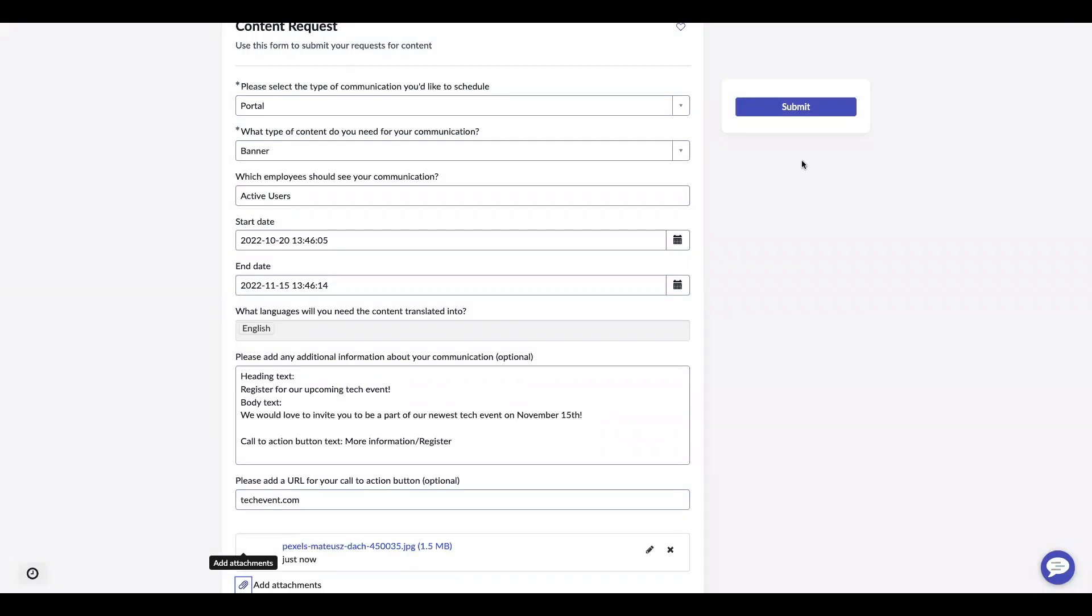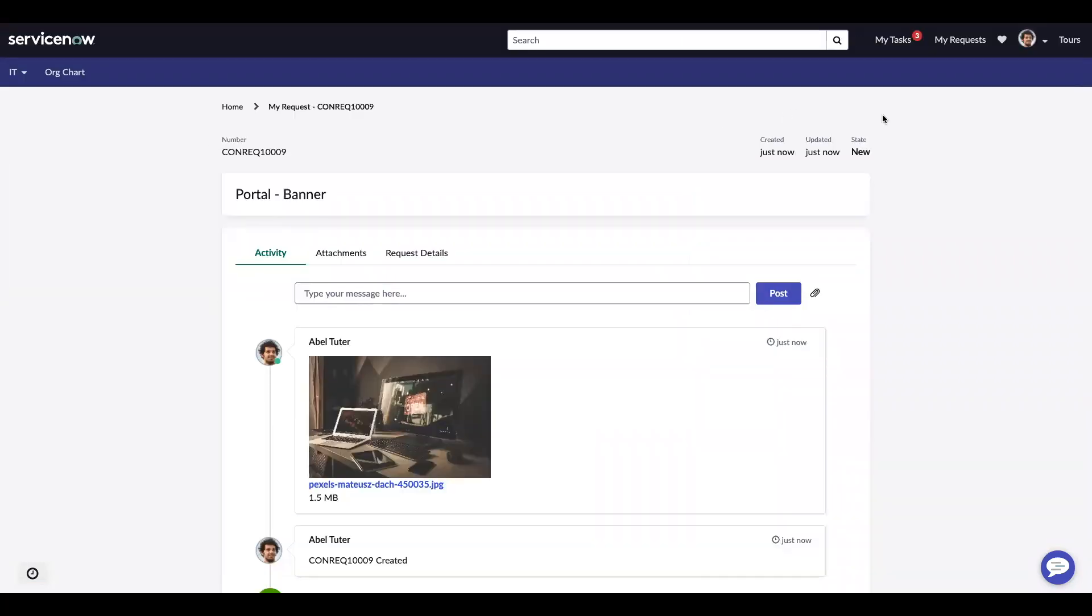Once that's added, I will go ahead and submit. And this takes me directly to my request wrap up, and I can see that the state is new.